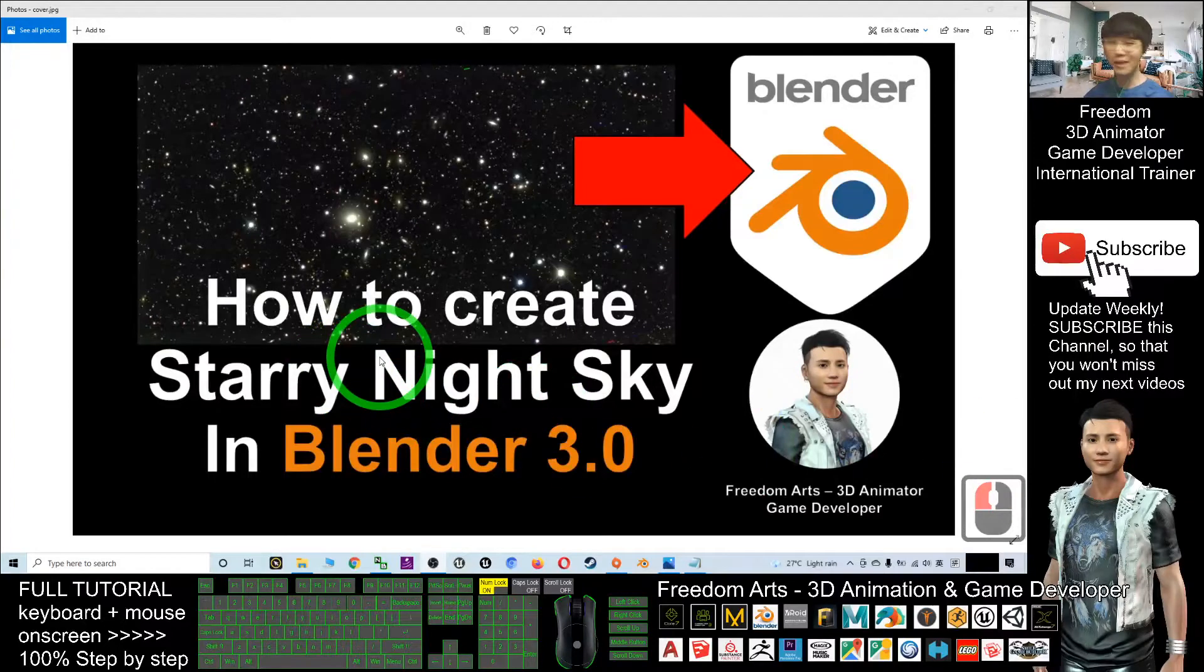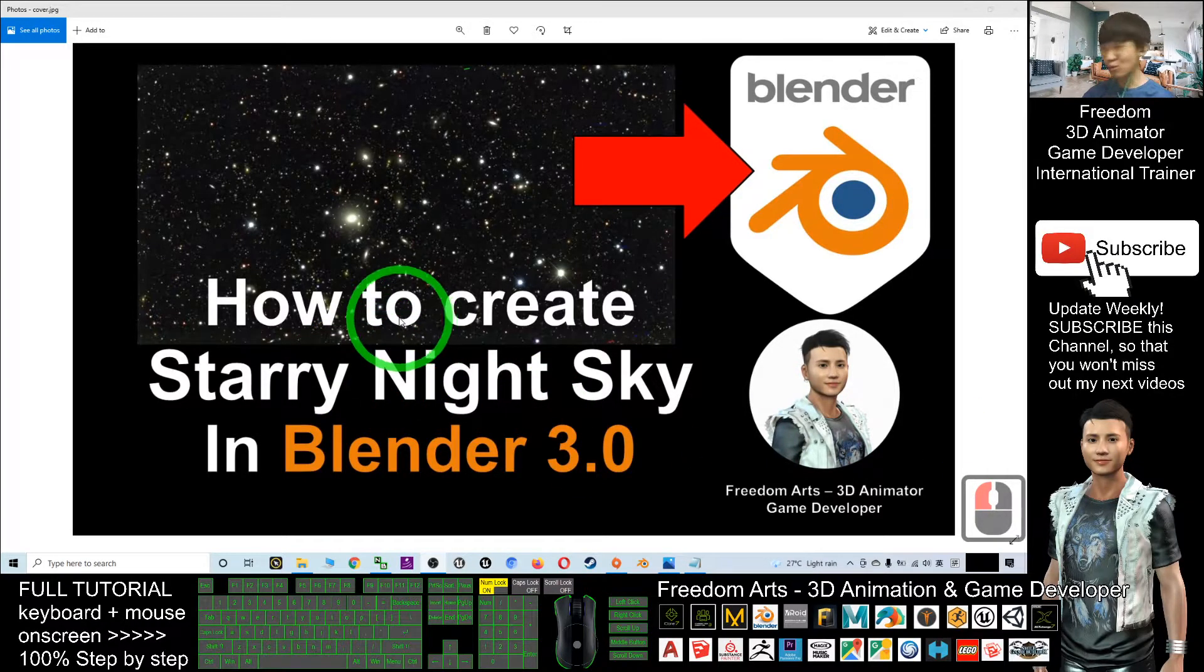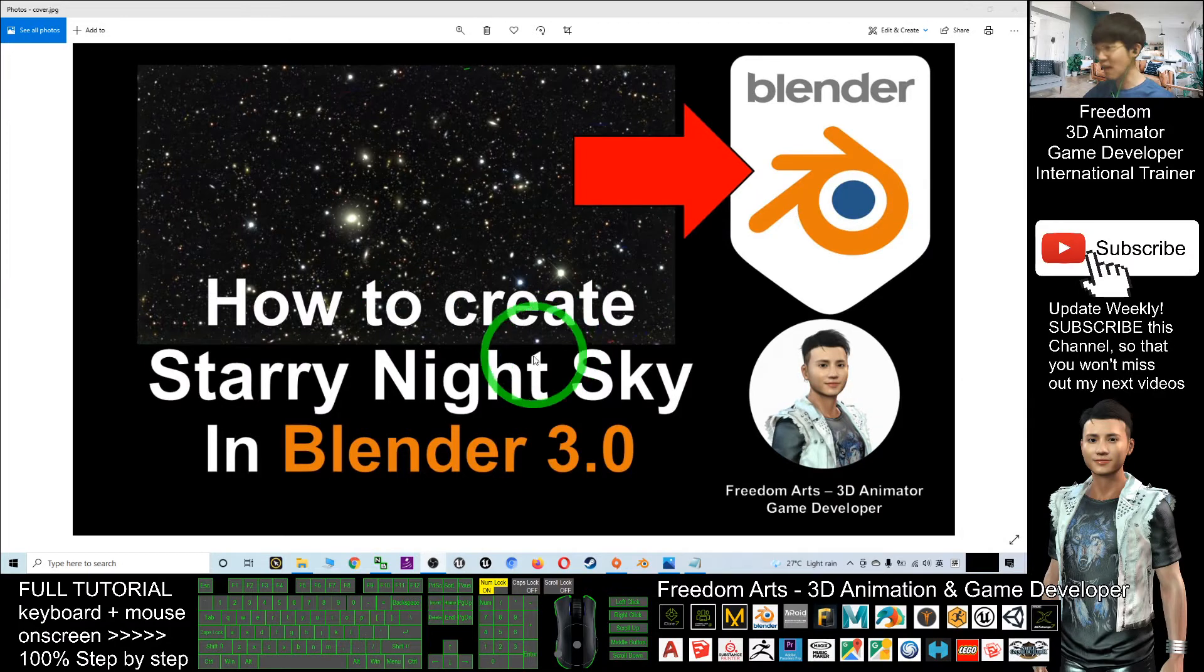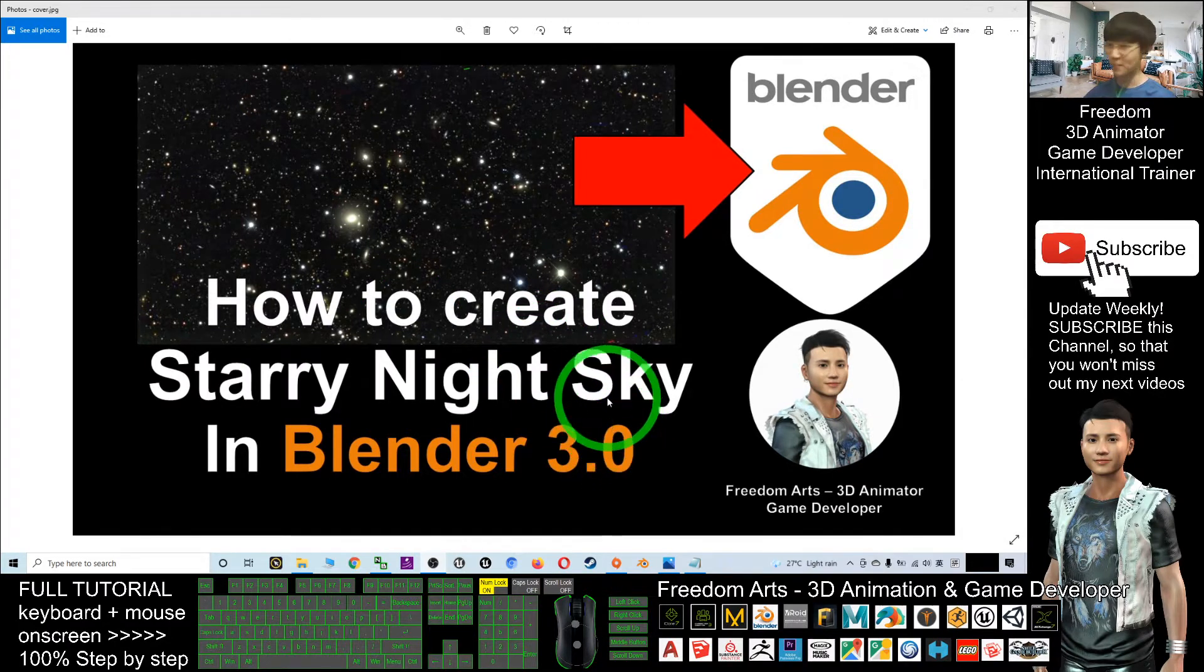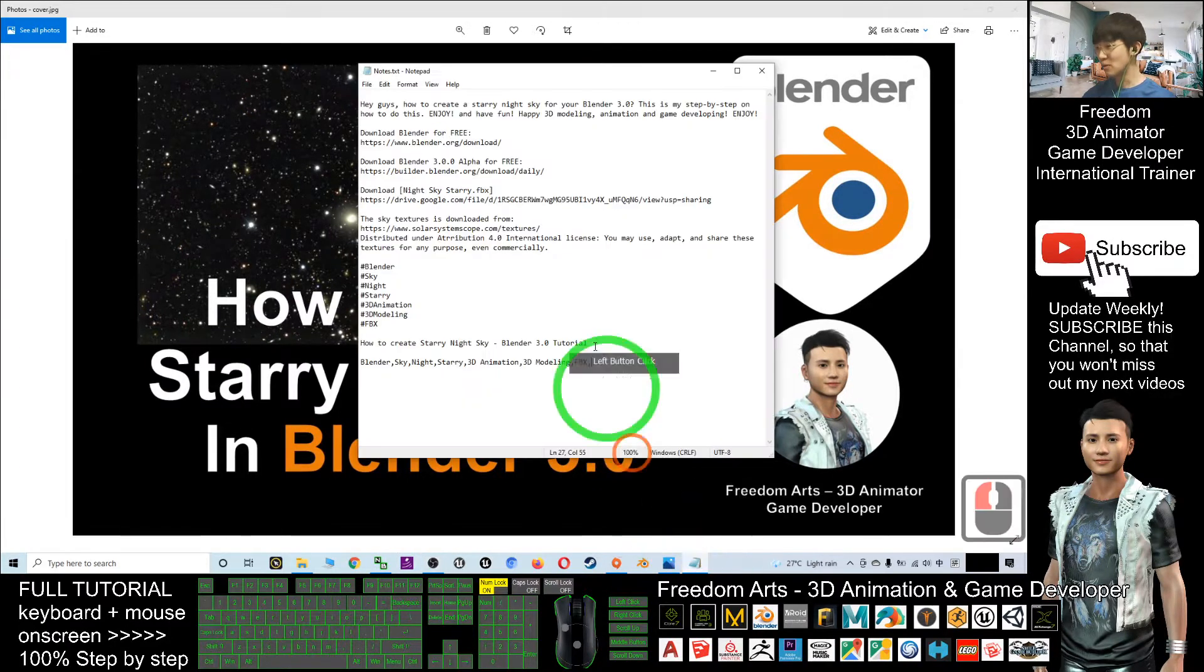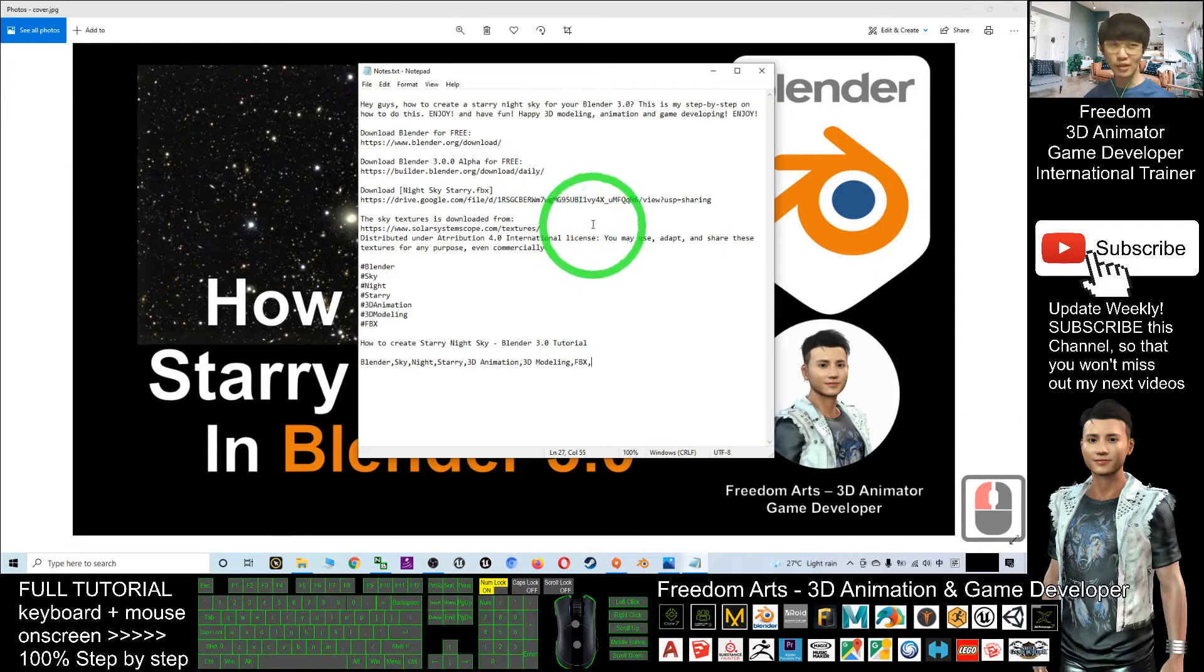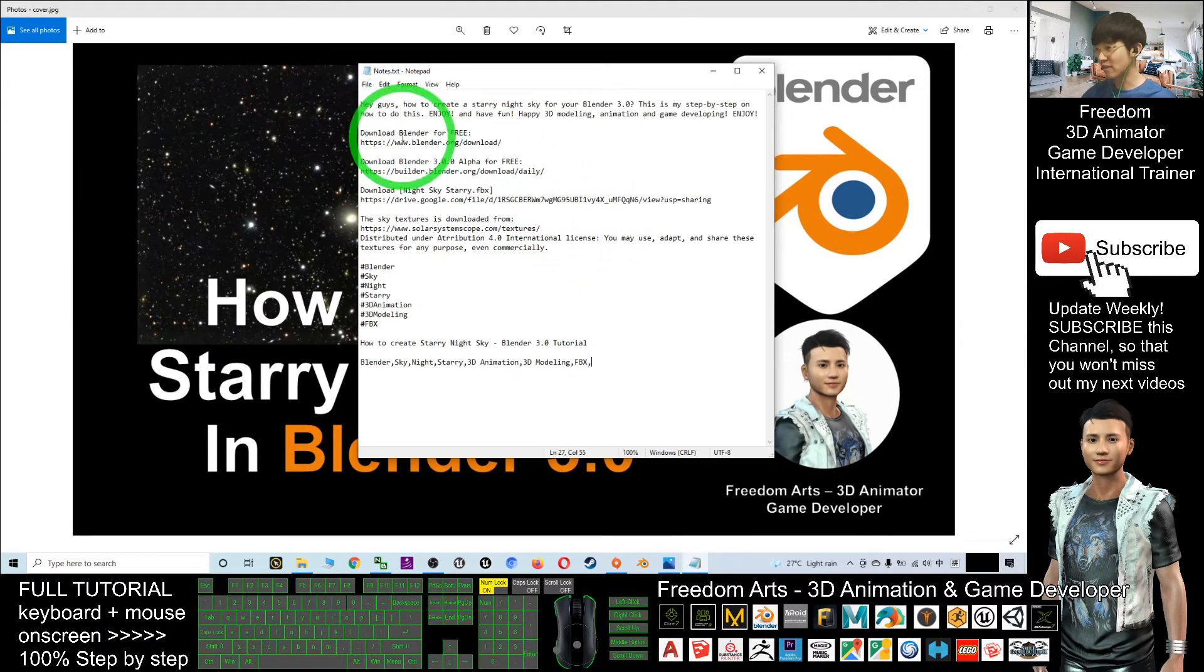Hey guys, my name is Freedom. Today I'm going to show you how to create a starry night sky in Blender 3.0. First, you need to scroll down to the video description where you can download any version of Blender.